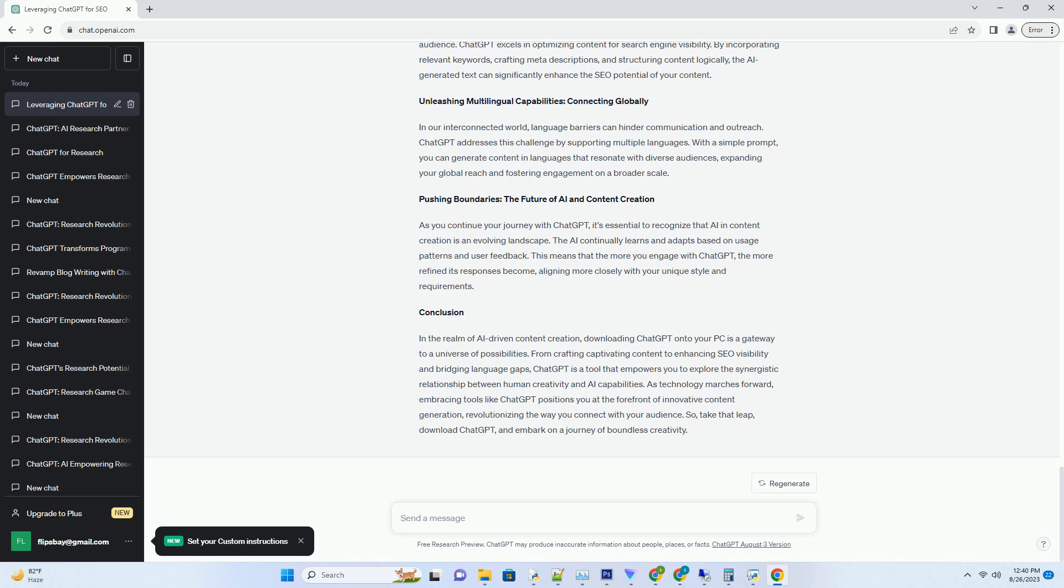Pushing Boundaries: The Future of AI and Content Creation. As you continue your journey with ChatGPT, it's essential to recognize that AI in content creation is an evolving landscape.